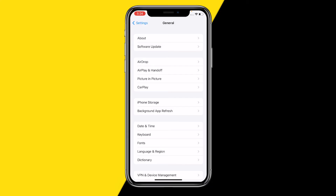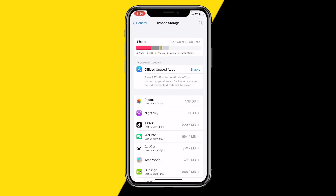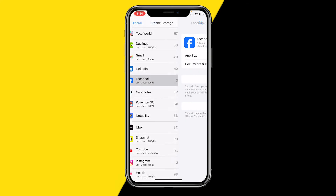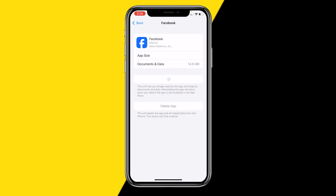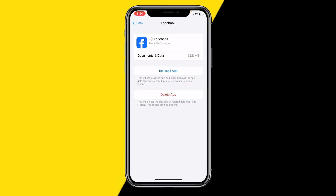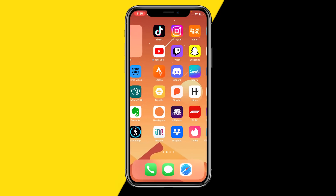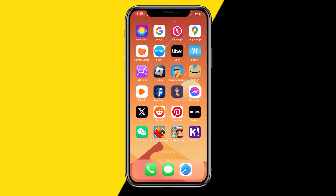Unfortunately on iPhone there is no Clear Cache button, so click on iPhone Storage, scroll down to find Facebook, and click on Offload App. This will reset your entire Facebook app — basically reinstalling it — while keeping all your data, accounts, and everything intact. This fixes a lot of issues including when your Facebook feed is not loading. It shouldn't take more than a few minutes to reinstall.